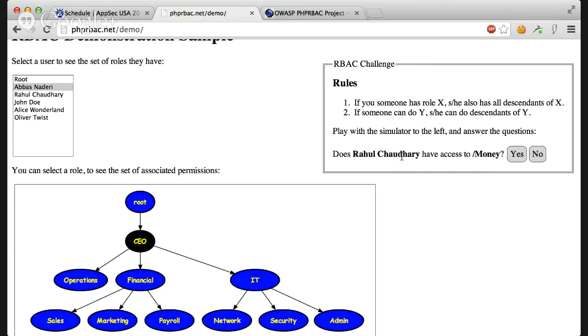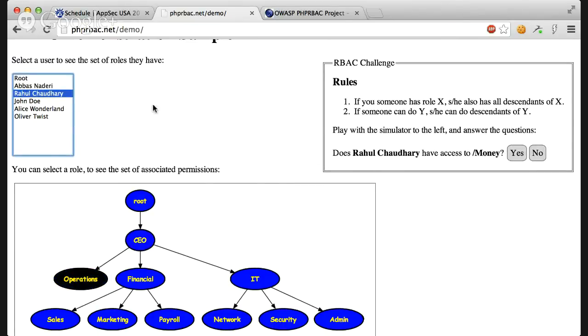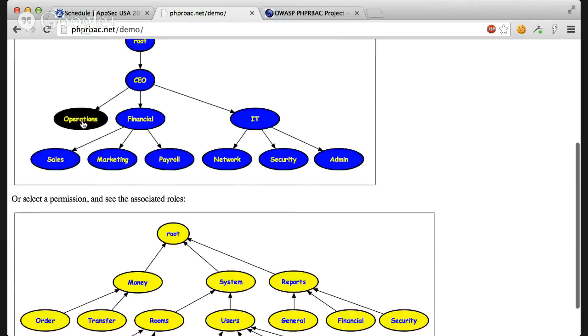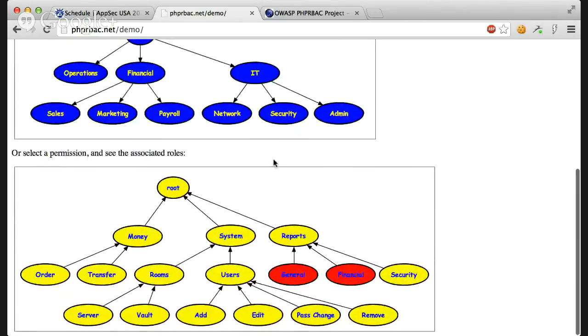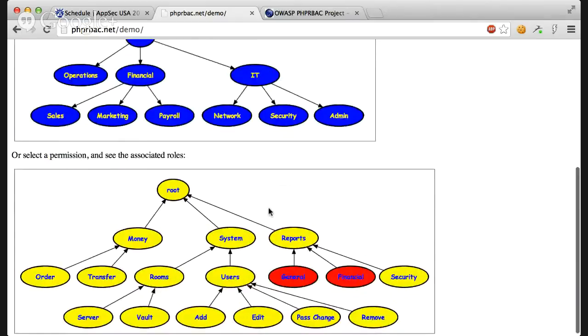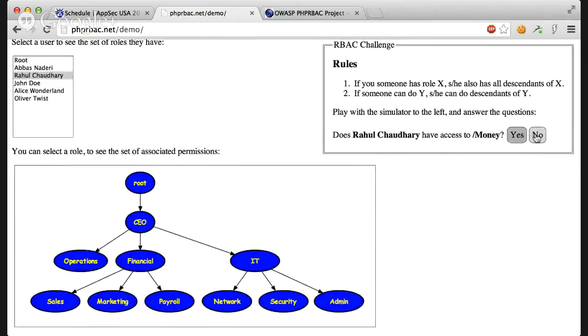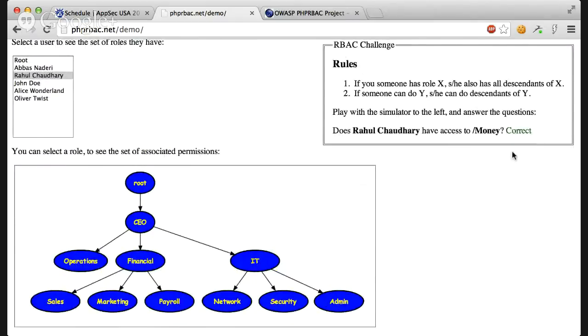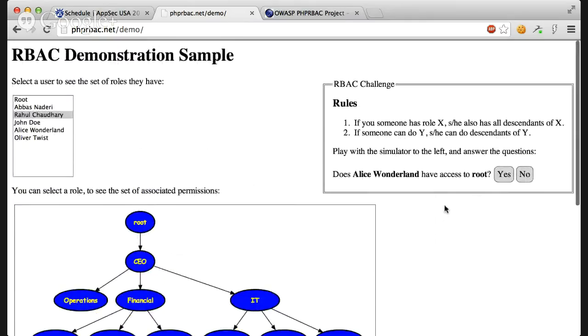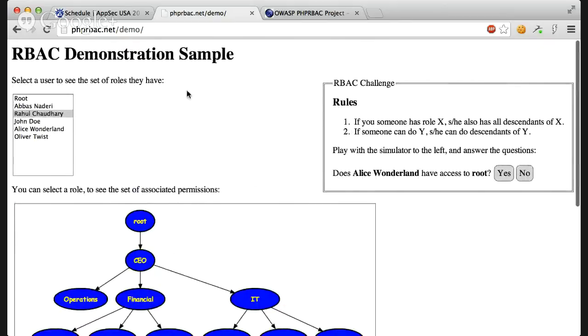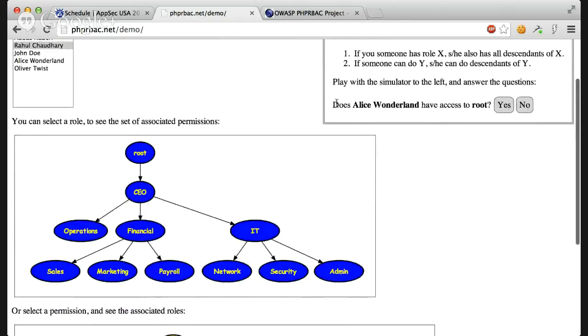It asks if Rahul has access to money or not. Let's click Rahul and see what it asks. It has operations. If you click operations, I don't think there's a way to access money here. So the answer should be no.